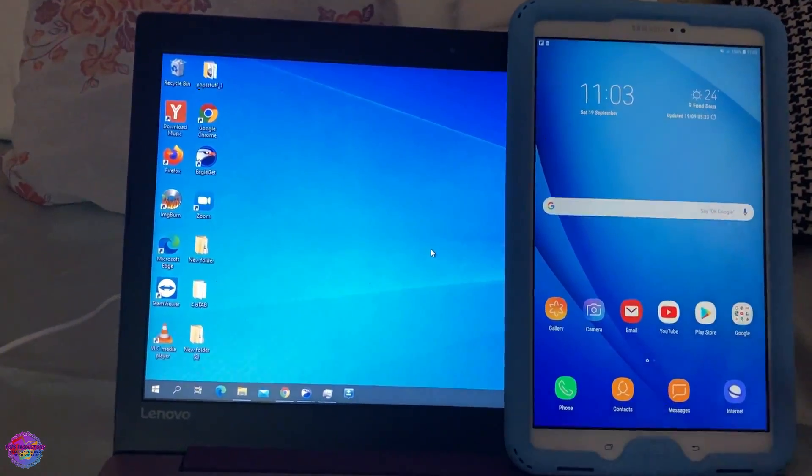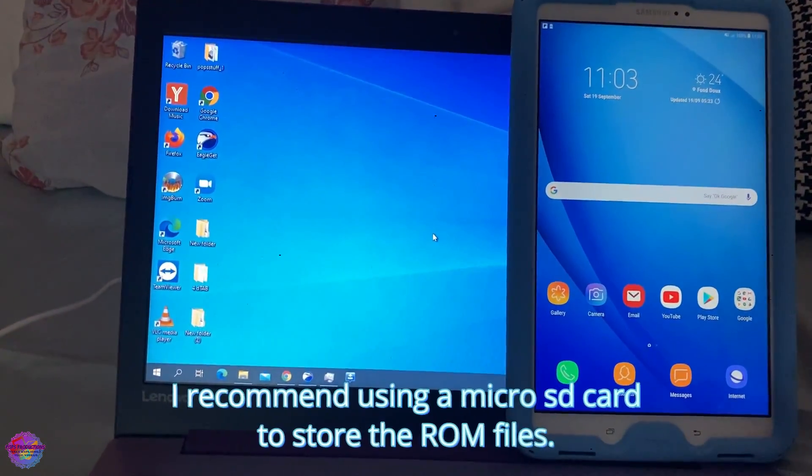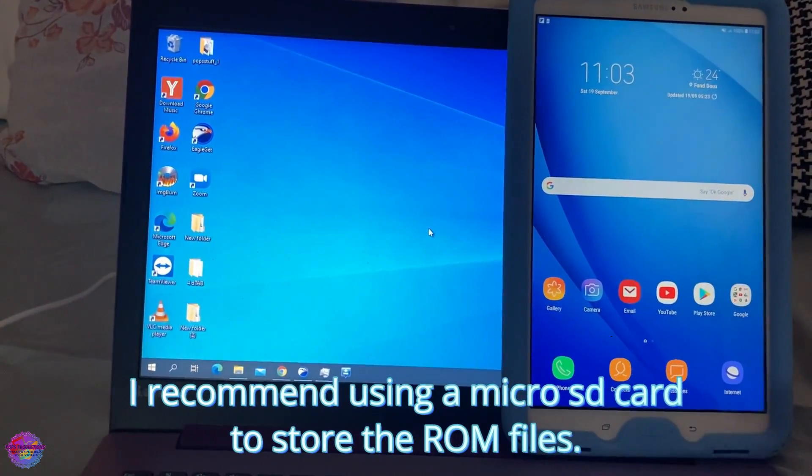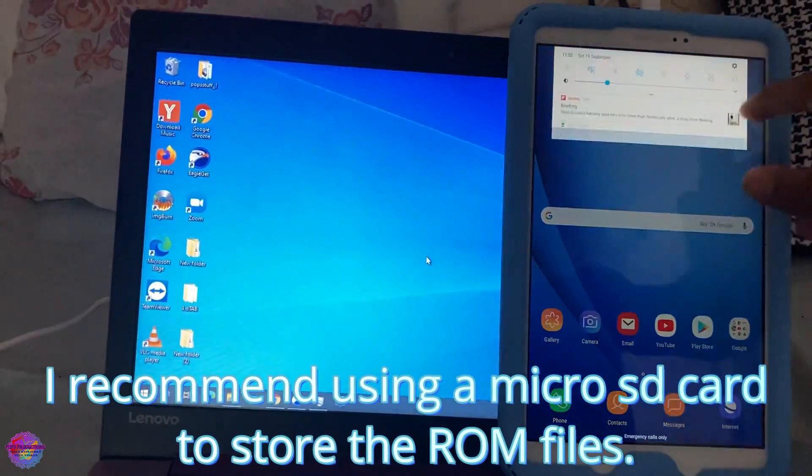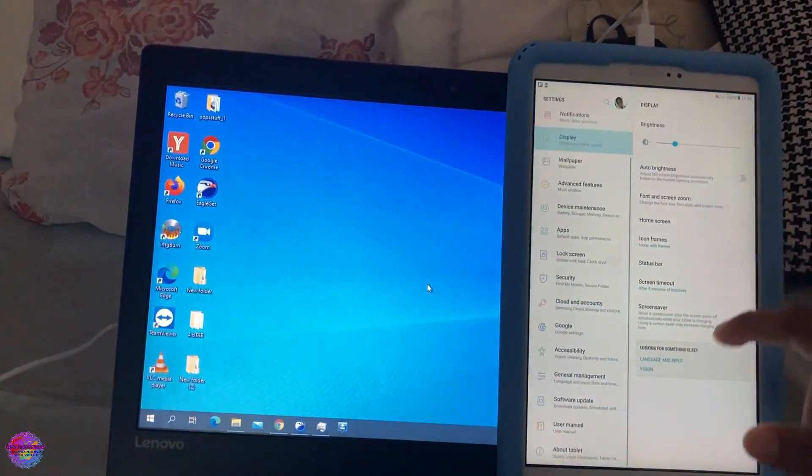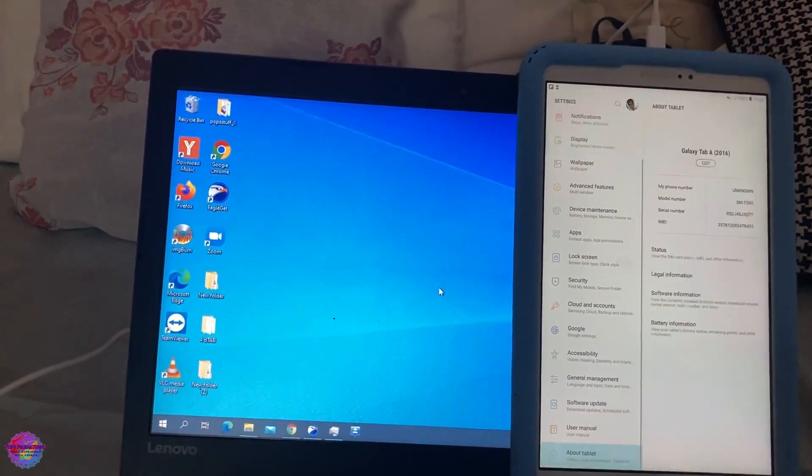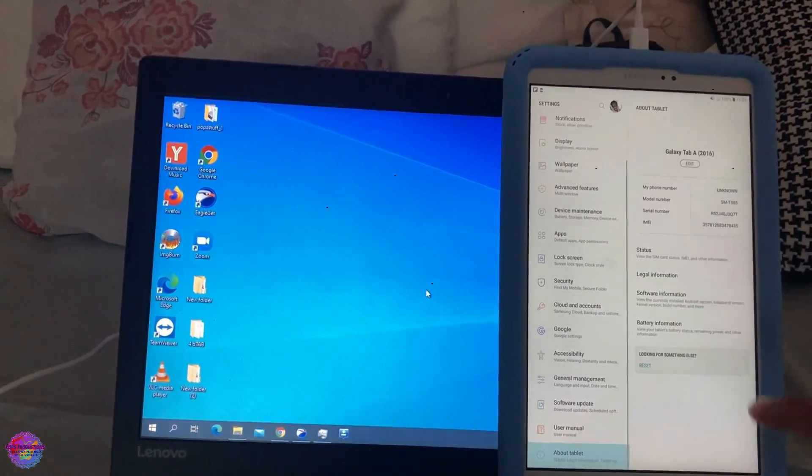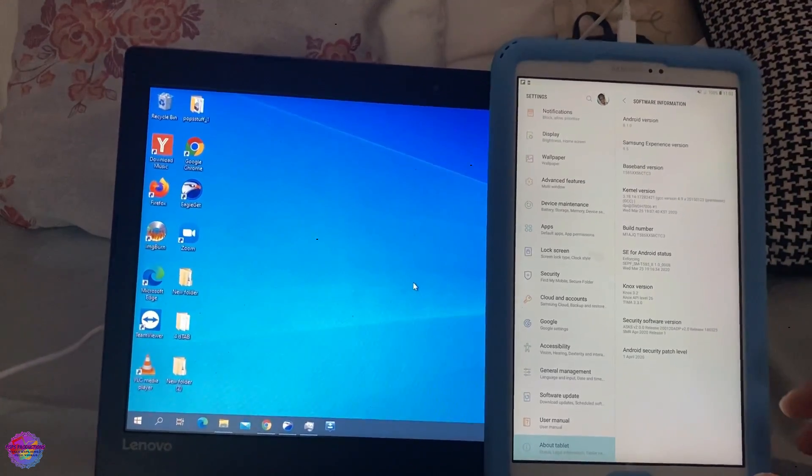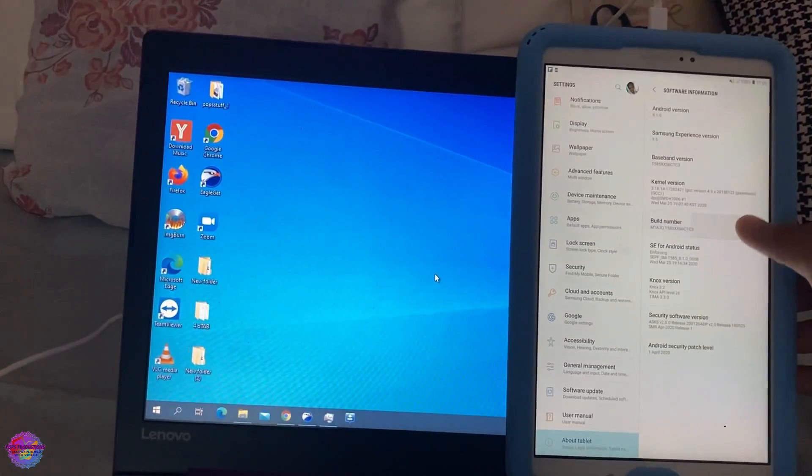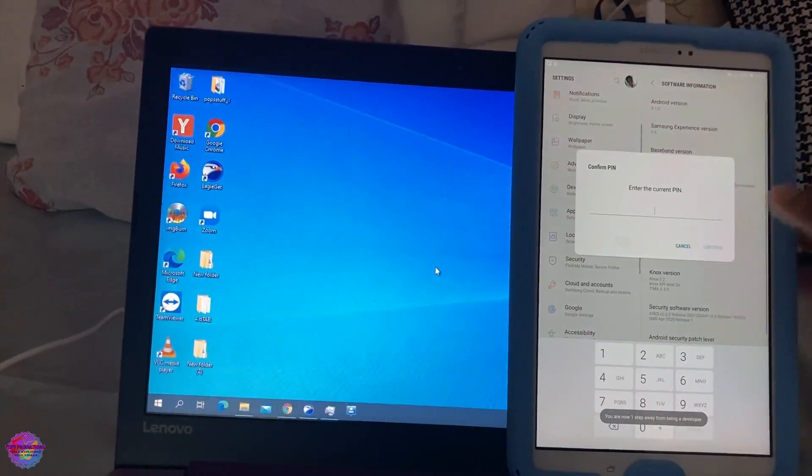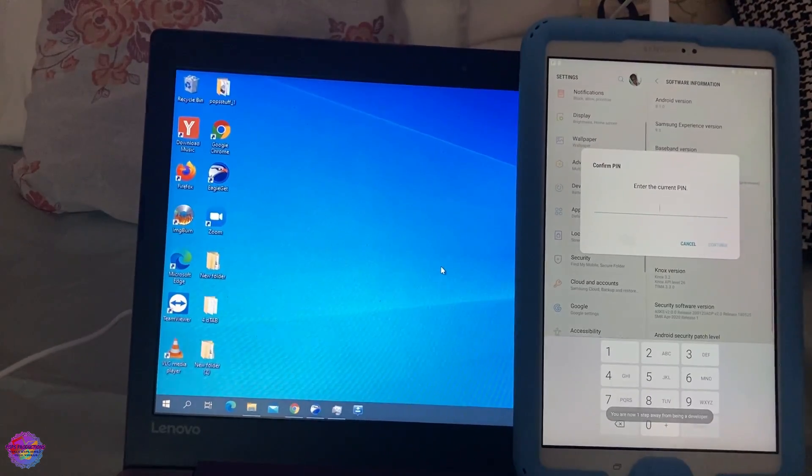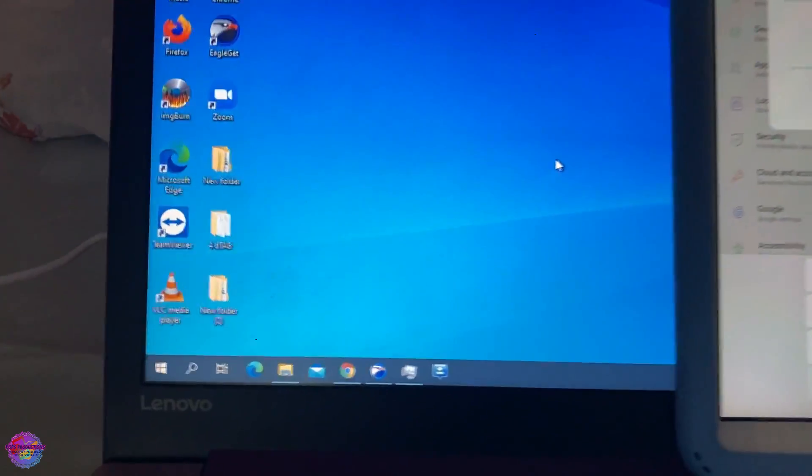So first things first, ensure that files are copied. And what we're going to do now is head over to Settings. And we're going to go down to About Tablet, Software Information, and we're going to tap on build number several times to enable developer option. So you have to put in your PIN if you have a password.